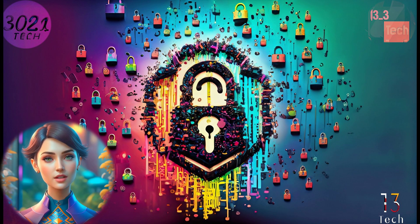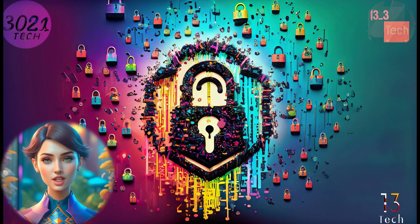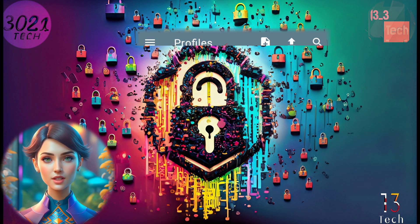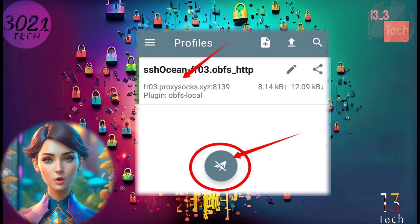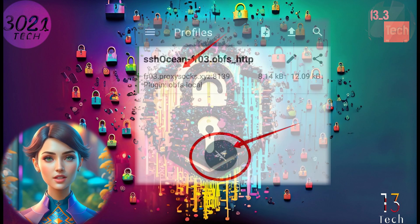Step 8. After you've configured the settings, return back to the Profiles list. Select the profile you've just created and configured. To establish the VPN connection, simply click on the Start button.